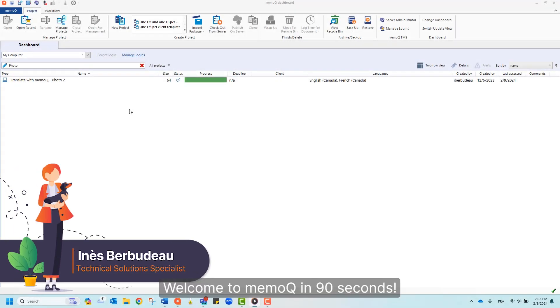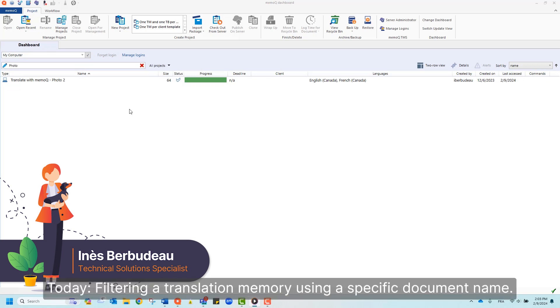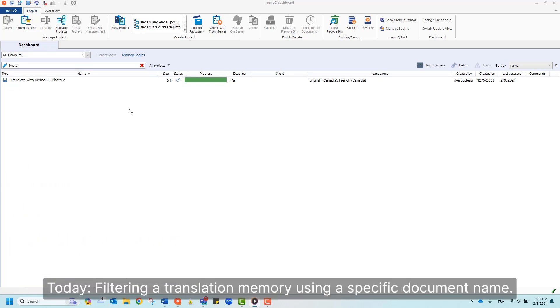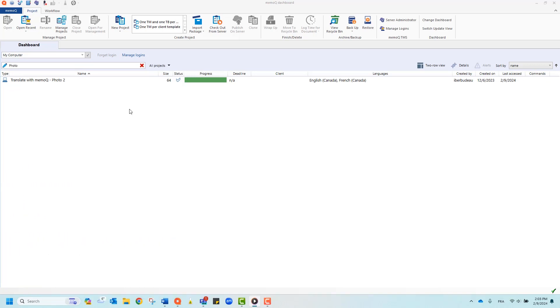Welcome to MemoQ in 90 seconds. Today, filtering a translation memory using a specific document name.